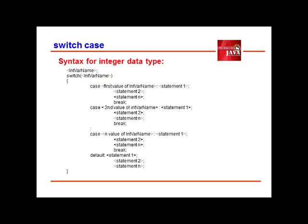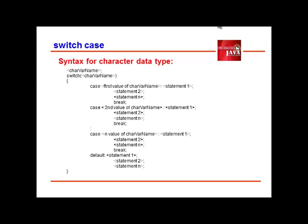The syntax in using this statement for integer data type is as follows. Next is the syntax for character data type.